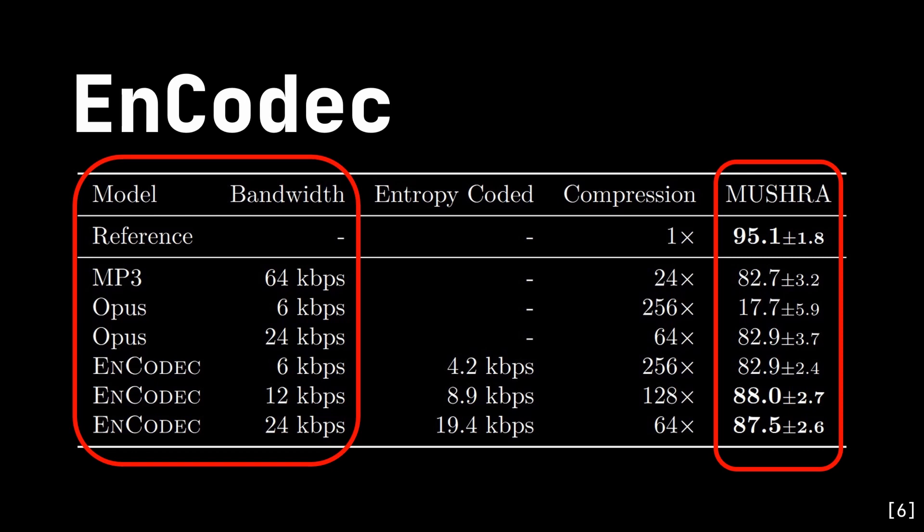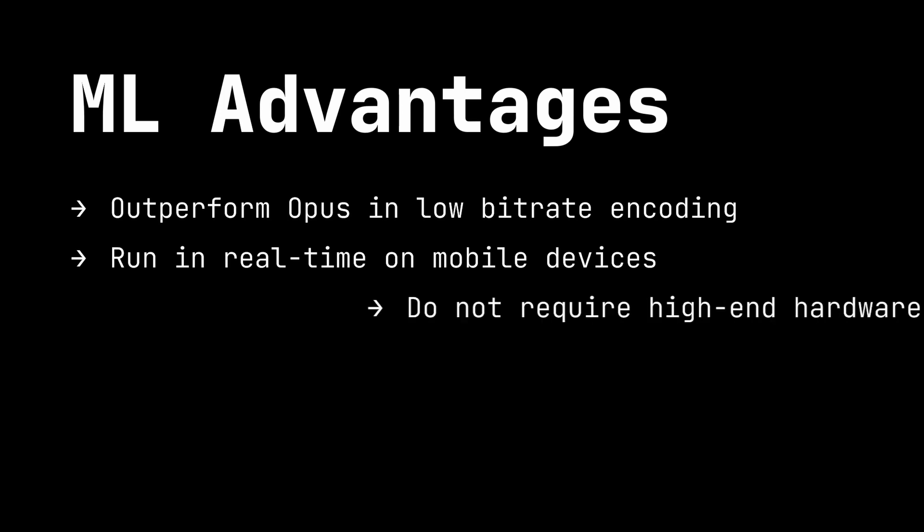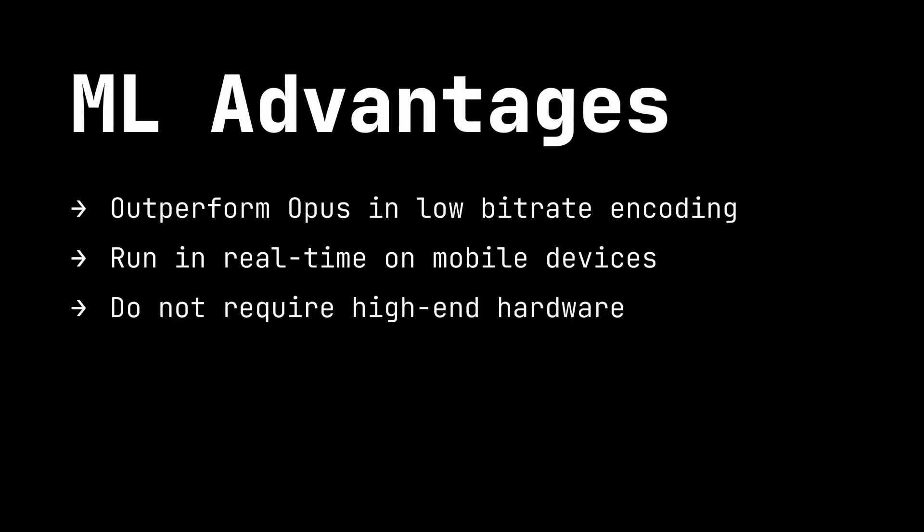Now we've discussed all these codecs, what are their advantages? Well, they all perform better than the current standard Opus in low bitrate scenarios. They can also all run in real-time on a single phone CPU core. This means they don't need high-end hardware, and it also opens up the possibility of network musical performances on mobile devices.